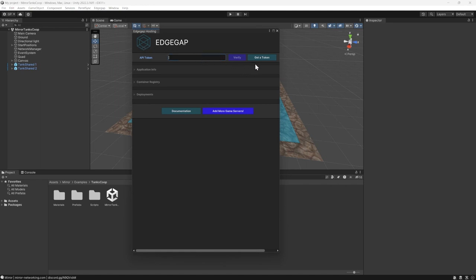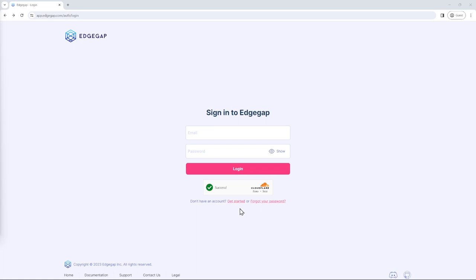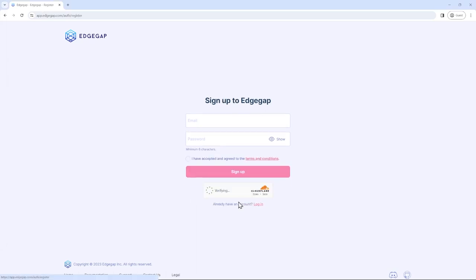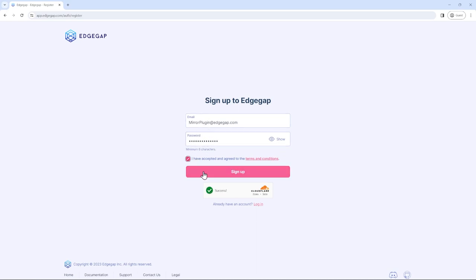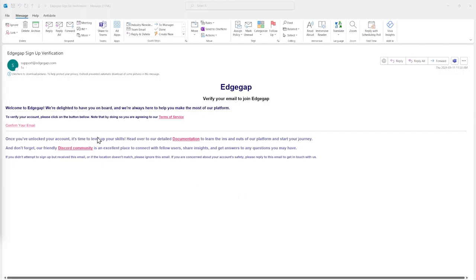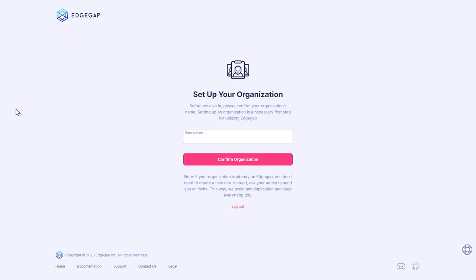To function, you will have to generate a token. To do so, you must create an EdgeGap account. Click on the Get a Token button, which will open up your browser. Signing up is free and takes just a few seconds. First, select Get Started at the bottom. Then, from the login screen, input your email and a password and opt into our terms. You'll then instantly get a verification email. Click on Confirm Your Email to validate your account.